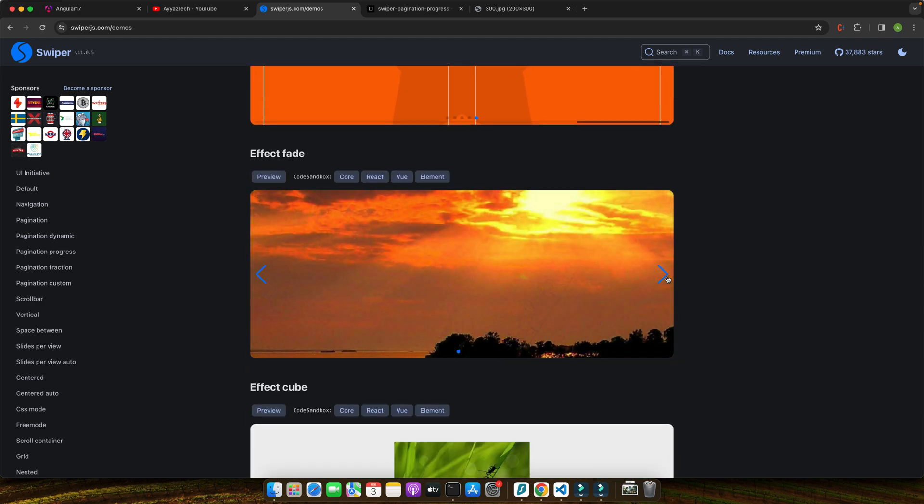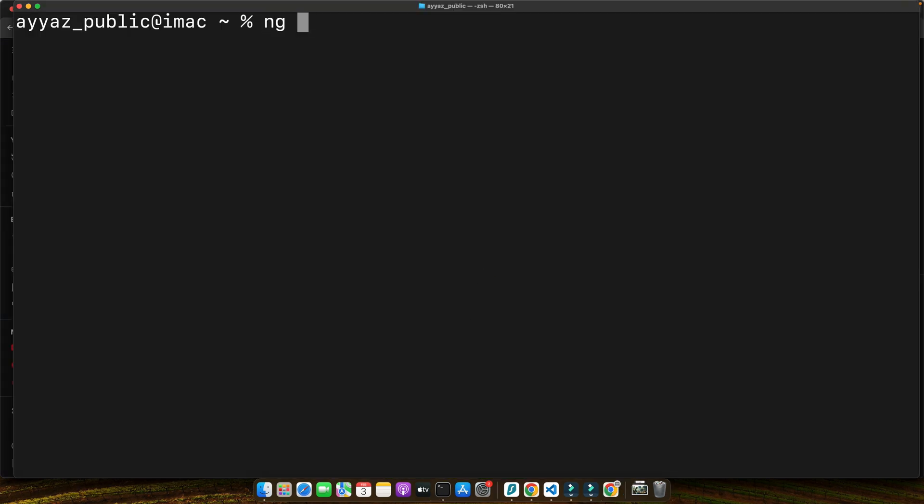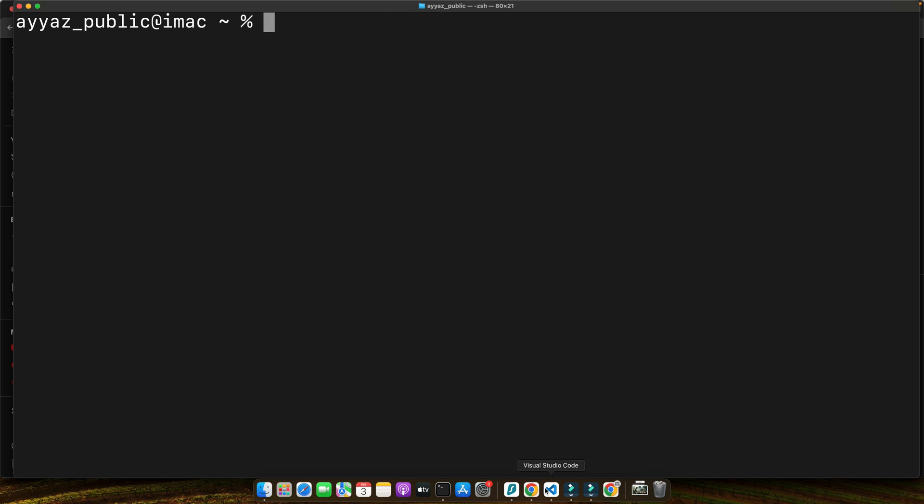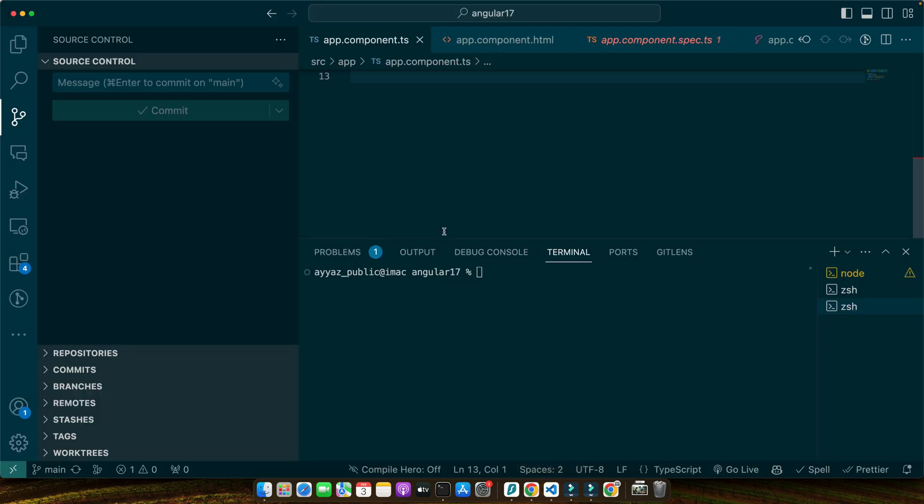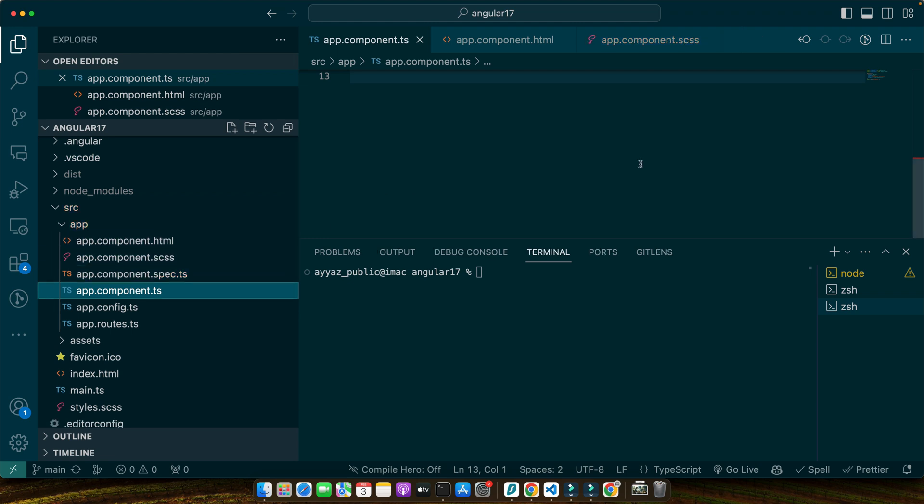So open the terminal and type this command: ng new project name. Press enter and this will ask you a few questions. Answer them and it will install a new project for you. I already have installed it so I will be using that one from here. It is open in my VS code.